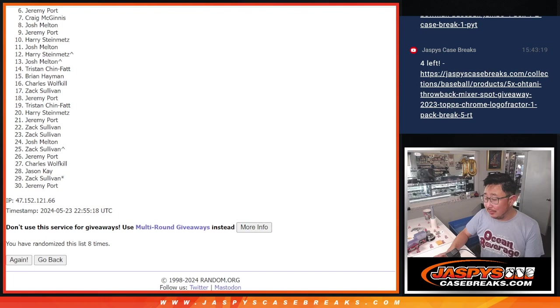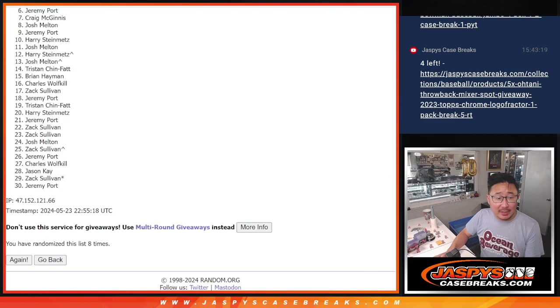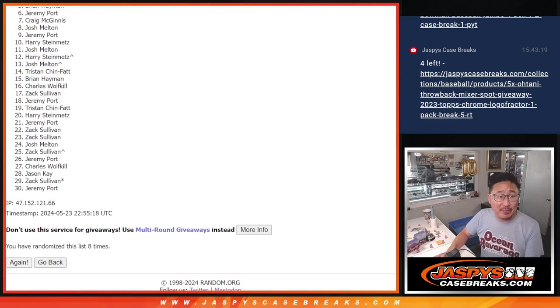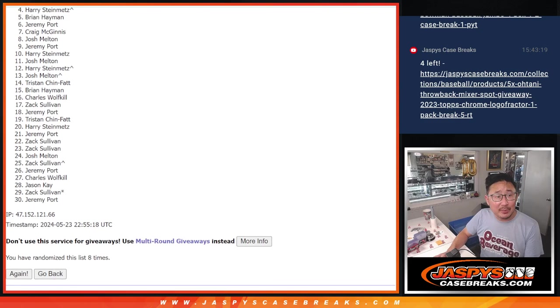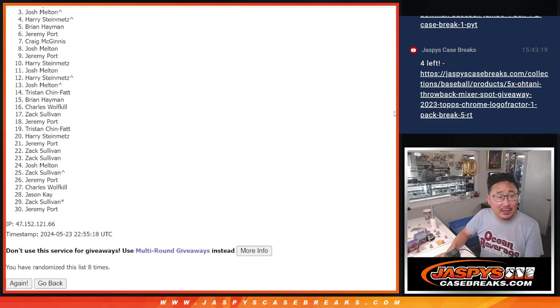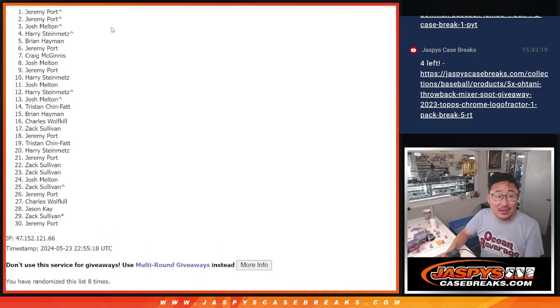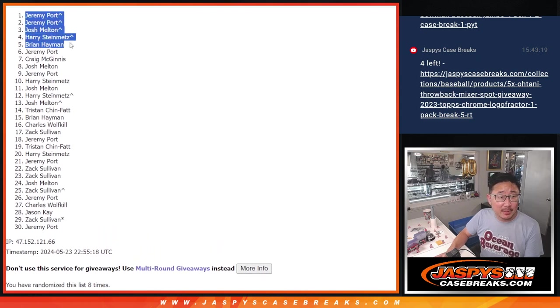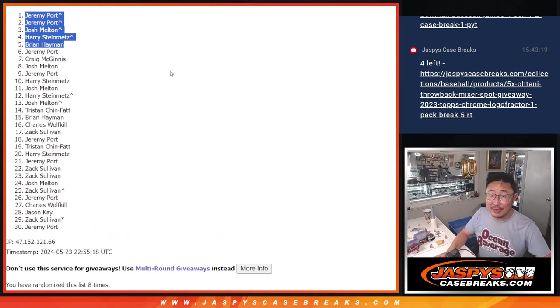But we do have to do a couple more fillers, so get in on it. All right, top five happy times for you. You are in the mixer. Brian is happy. So is Harry, Josh, Jeremy. Jeremy again. So congrats to the top five right here. We'll see you a little bit later tonight for that mixer. Jasminscasebreaks.com.